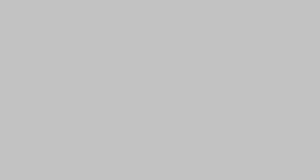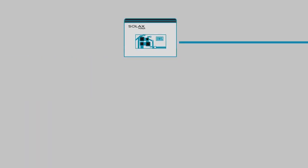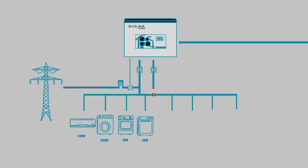And if consumption exceeds what the batteries are able to supply, the EMS will automatically supplement demand with grid power.